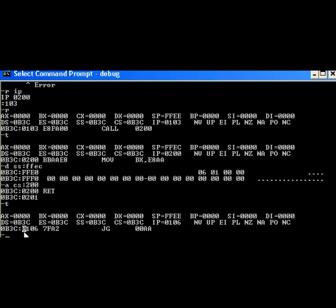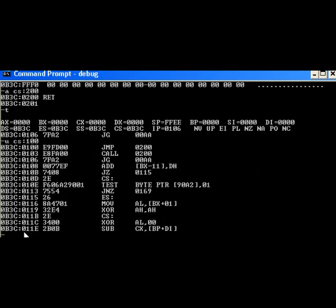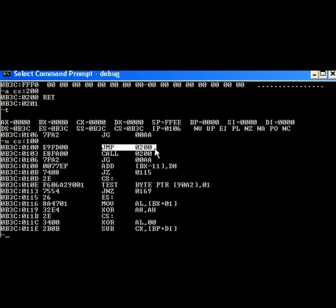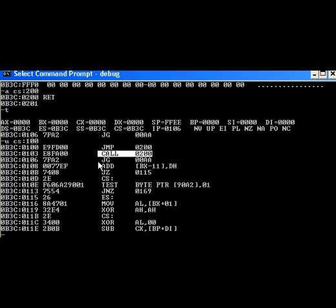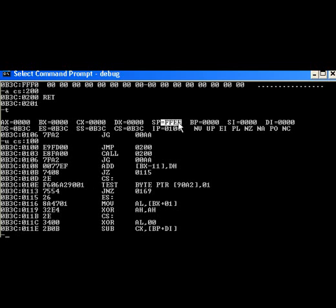So to review, unassemble. At address 100, we had the jump, just to demonstrate the difference. We did a call to a subroutine and we came back to where we came from. And that's how call instruction works in conjunction with the return instruction, is that the stack is used to store the return address. Thank you.